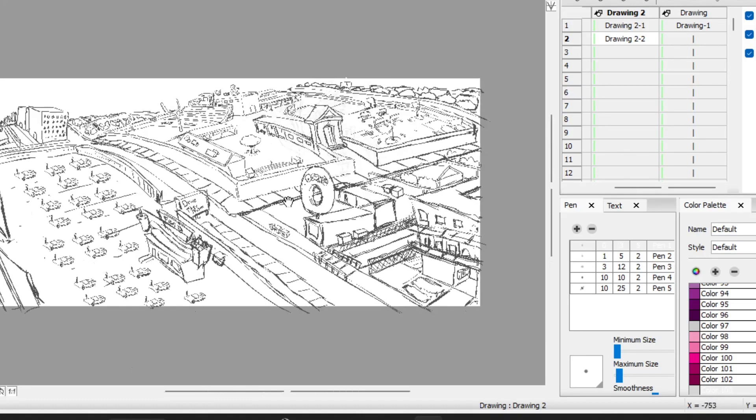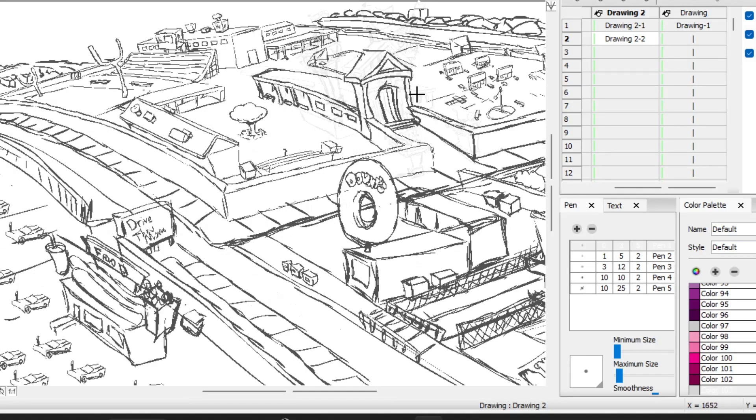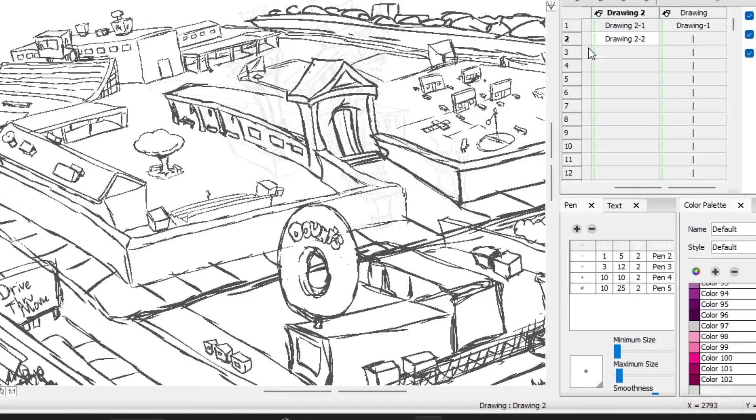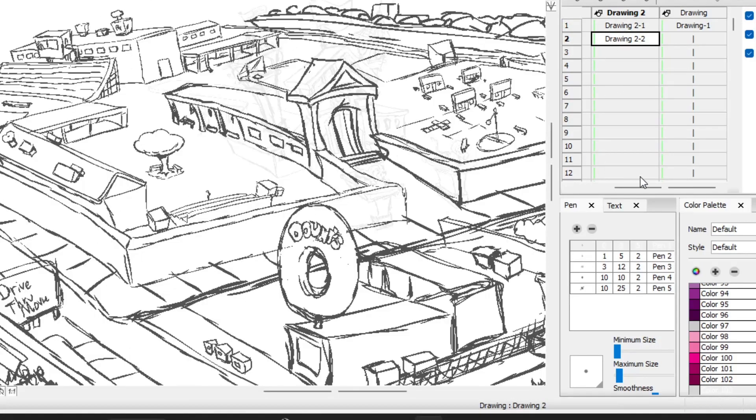So now what I'm going to do is I'm going to establish the world and then I'm going to zoom in to the school. And so here's the layout of the school.